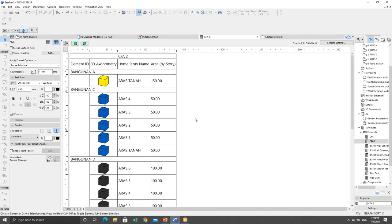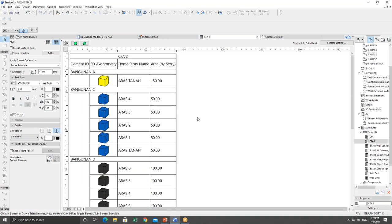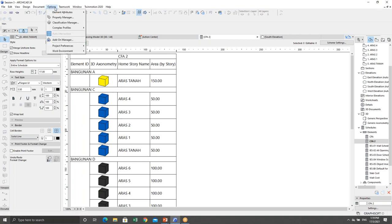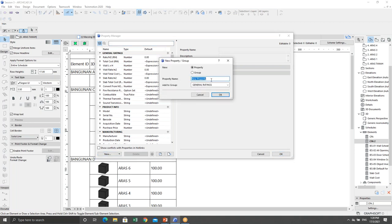But what if I want to show not only meter squared but also square feet for submission? In ArchiCAD, under Options > Property Manager, you can use mathematical formulas to create a new classification, rule, or property for a specific element. So now I want to create something like a meter squared to square feet conversion.